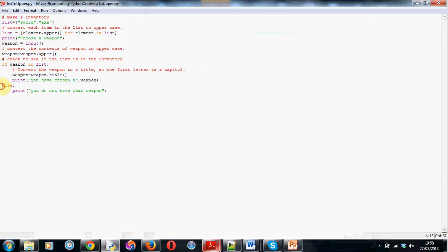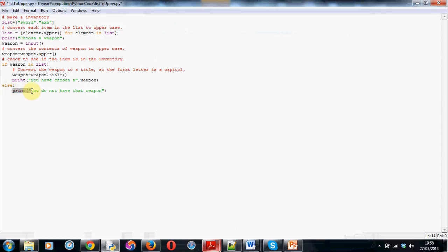And then, finally, I've got an else, which, again, is indented on the same level as the if. It's not here. It has to be there, right on the edge of the screen. And then print. You do not have that weapon. That's how it works.